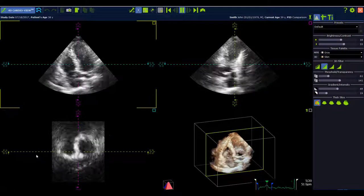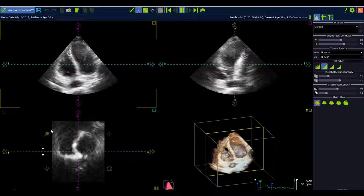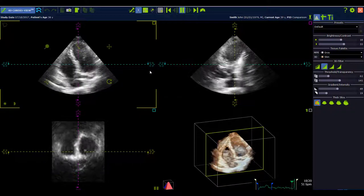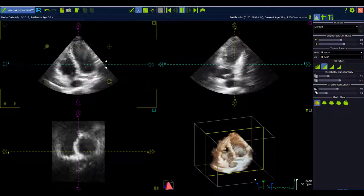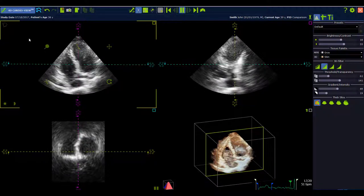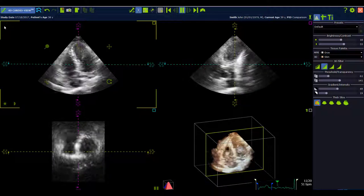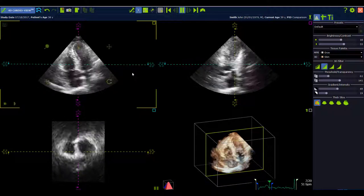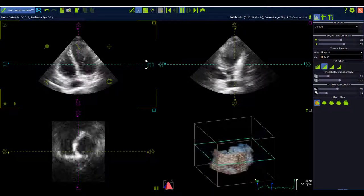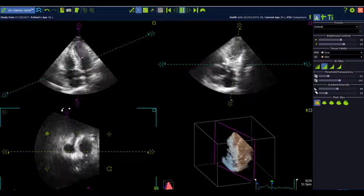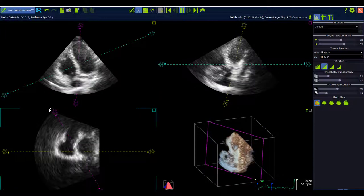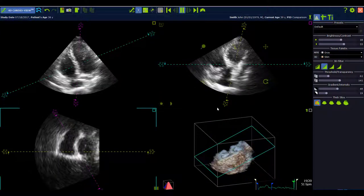For the cardio view, we also added the free mode for the lines of intersection. The lines of intersection are connected so you can move them in 90 degrees to each other. There is a button in the left corner for the free mode, and after pressing it you can freely move all the lines of intersection and create your own views.